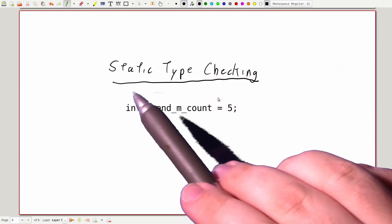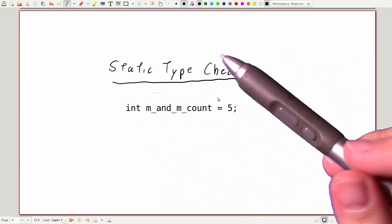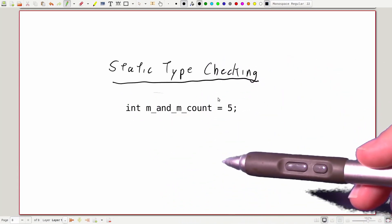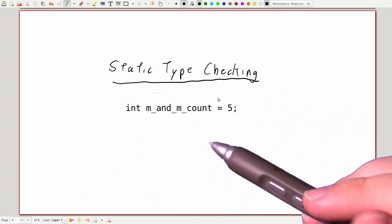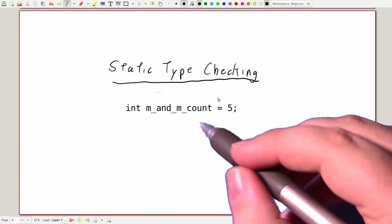C++ uses static type checking. That means that the computer is going to look through our code before it runs, assign a type to every piece of data, and that type can't change while we're running the code.